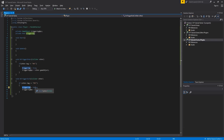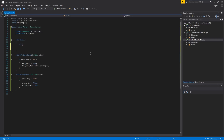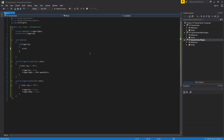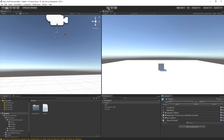Inside void Update, I write: 'if (triggering) { print("Player is triggering with " + triggeringNpc); }' - this prints to the console the name of the NPC object we're triggering with. I go back to Unity, enable the Console window to see the output.